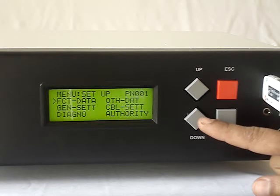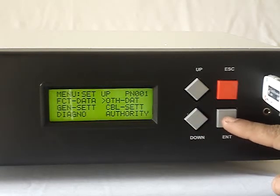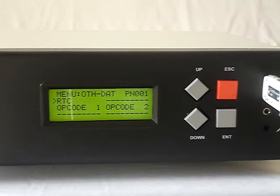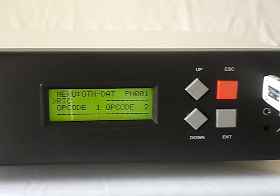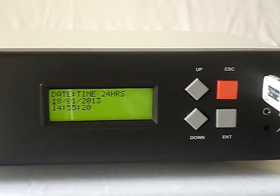There is another menu called other data, which has RTC, opcode 1, and opcode 2. In this FAC, there is a facility to enter real time using the keyboard by entering the RTC mode and RTC setting. One can use the up and down keys and enter to change the time and date, and it can be set in 24-hour mode.